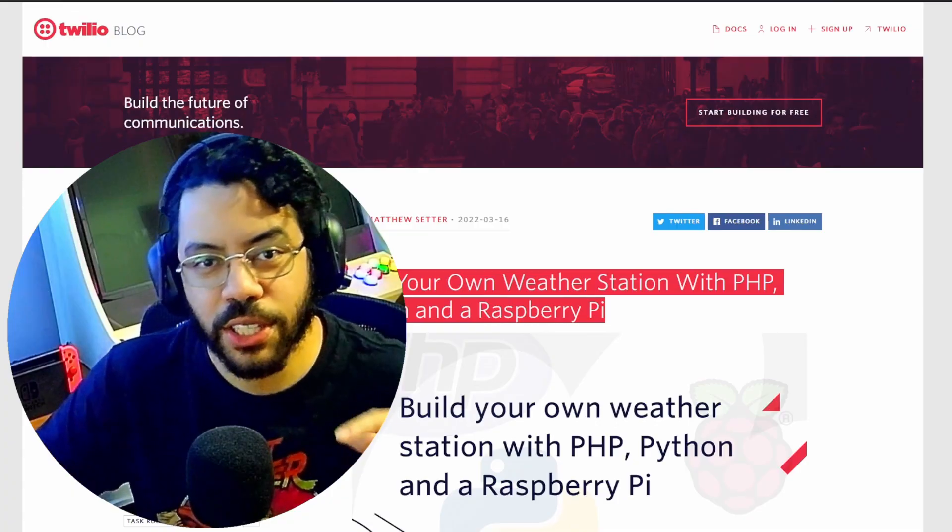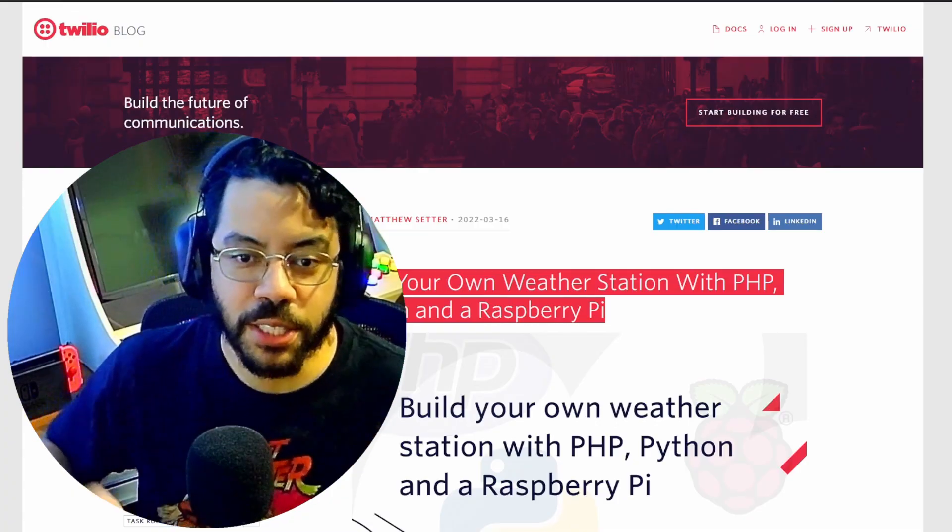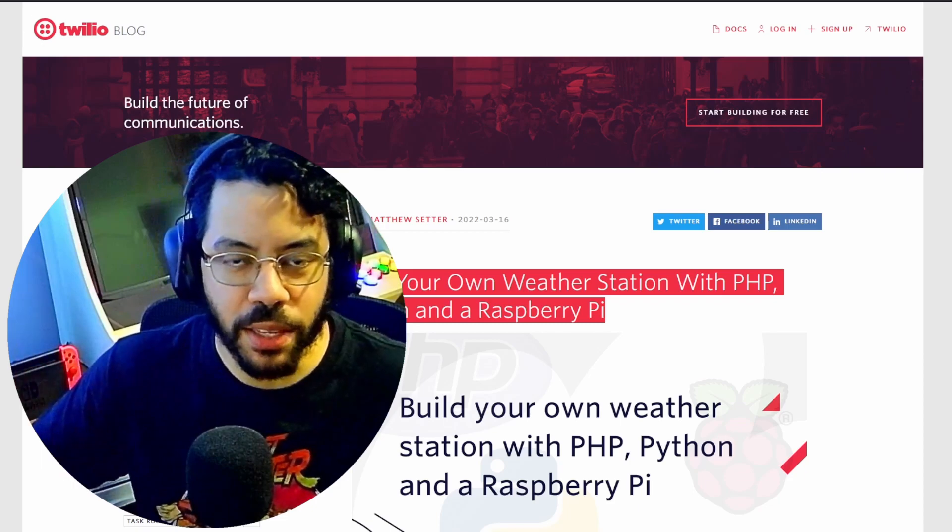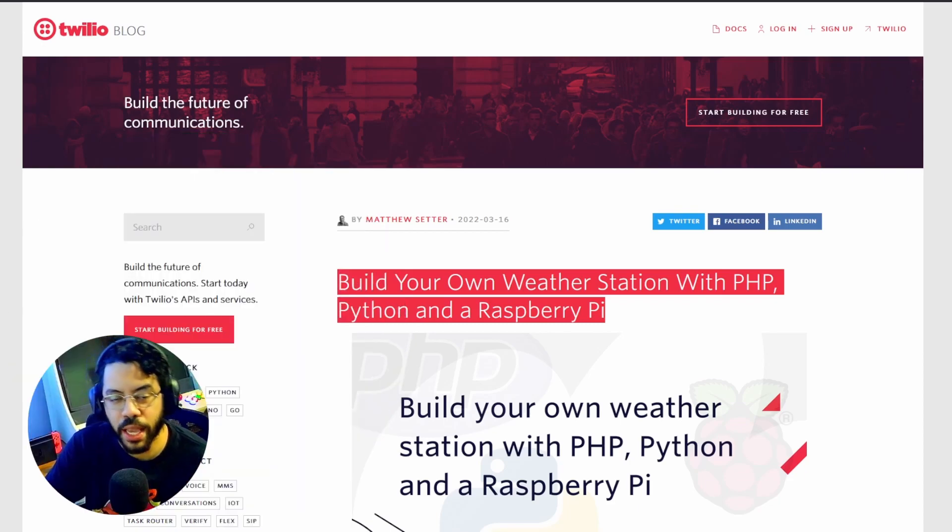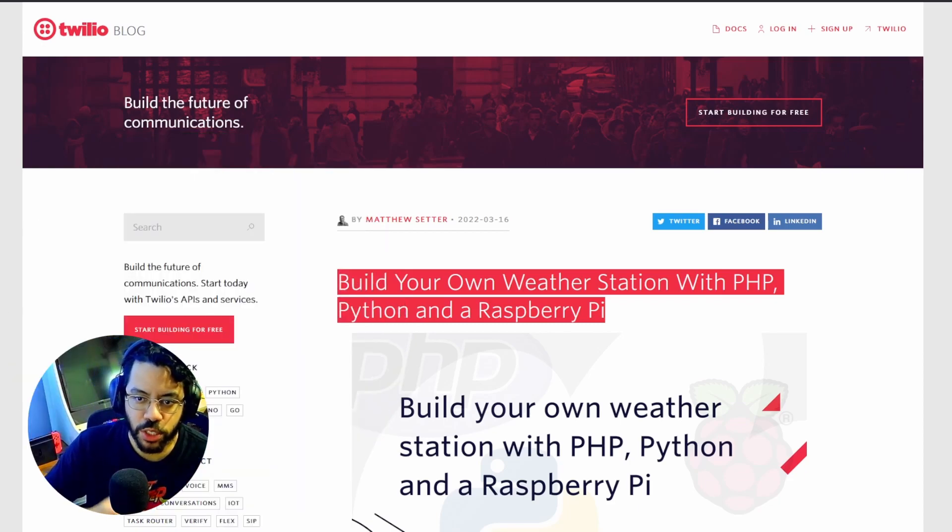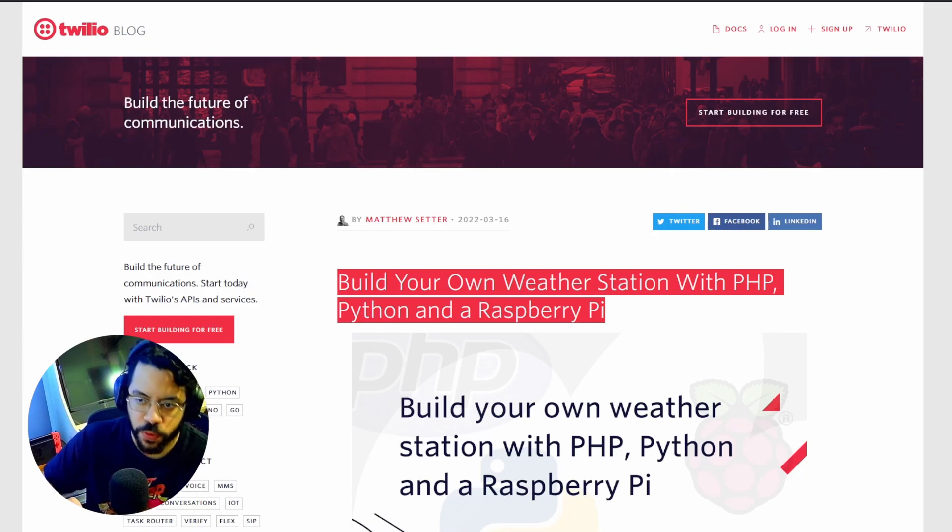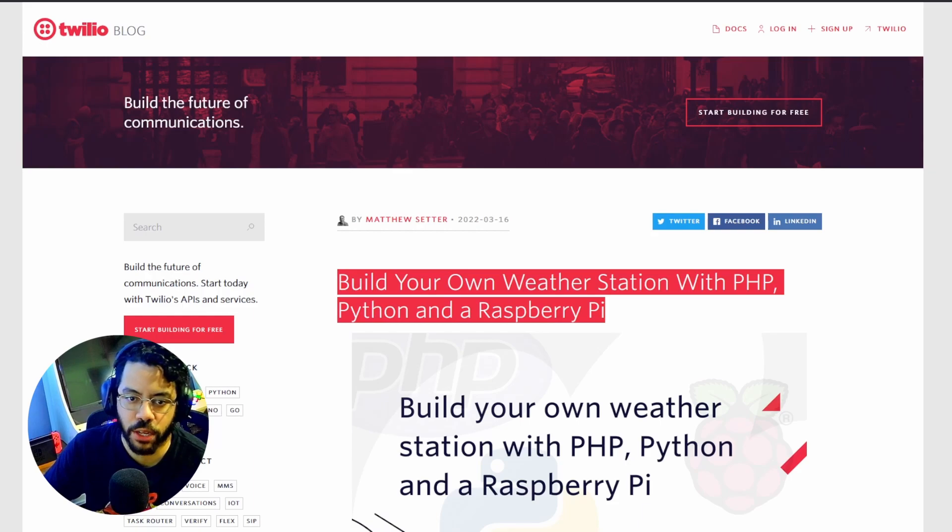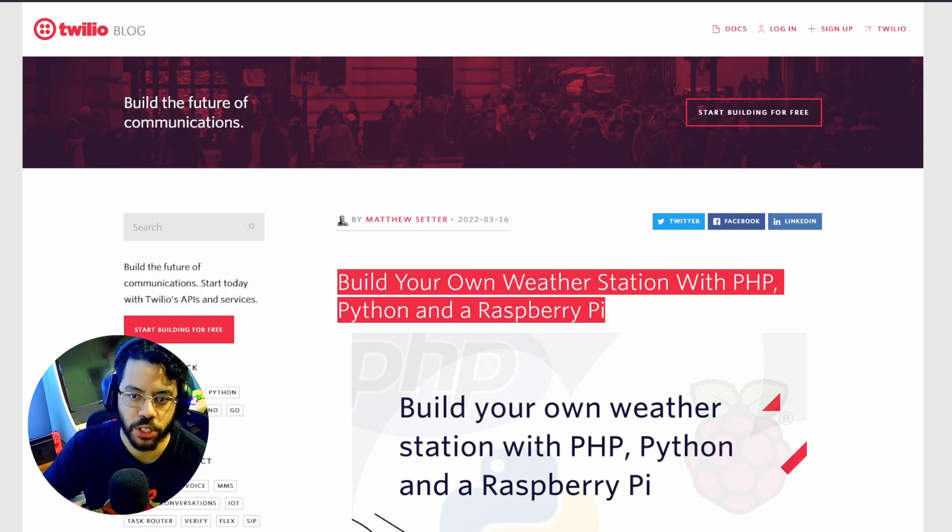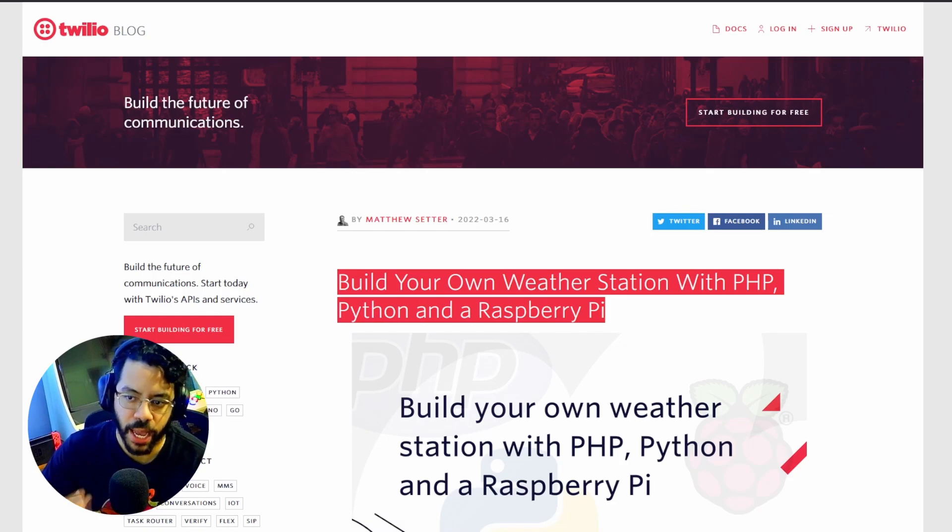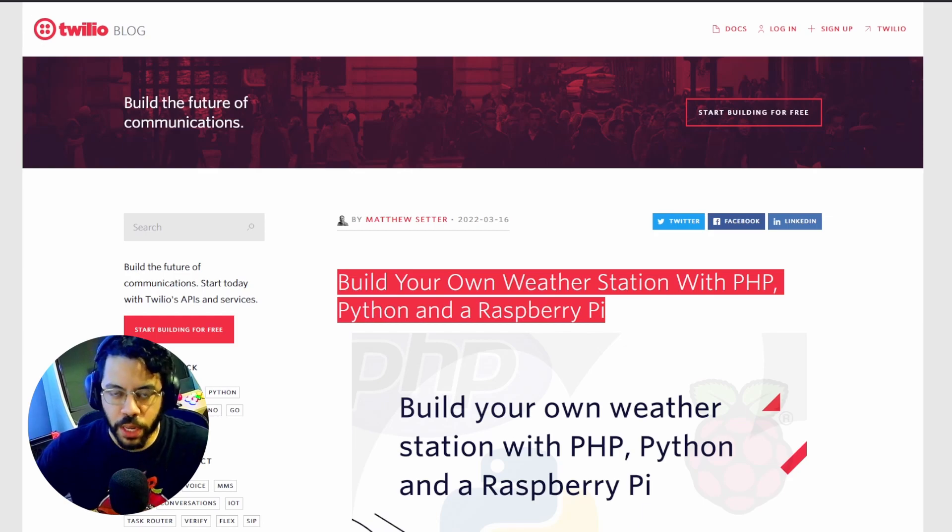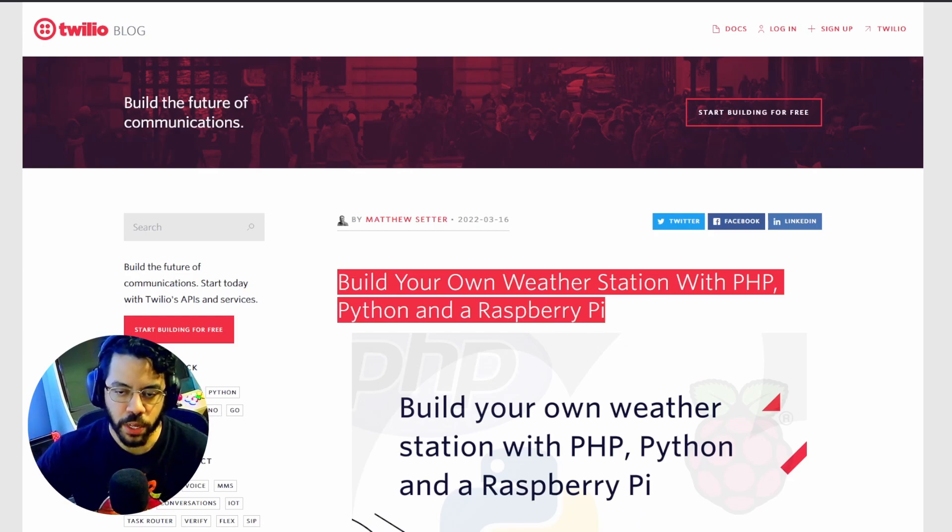So the next project is actually a good segue from the last one. It's building a website. The Raspberry Pi can be used as a web server, and Python can be used to create the website that is served by the server. This could involve learning how to use Python web frameworks, such as Flask and Django, to create dynamic and interactive websites that can be accessed from any device. Okay, so building a website. Nothing too crazy. You've probably heard that a million times. But I think it's pretty cool that it recommended that. But this one got me thinking a little bit.